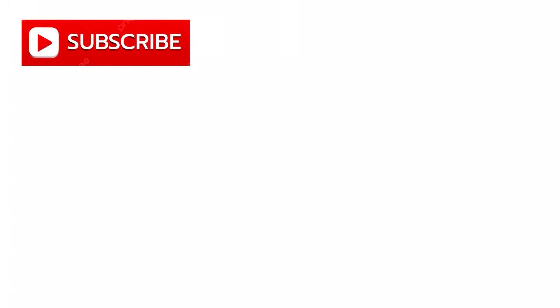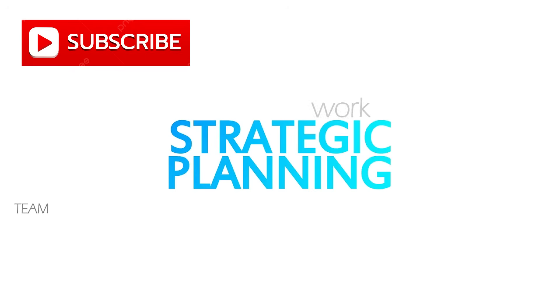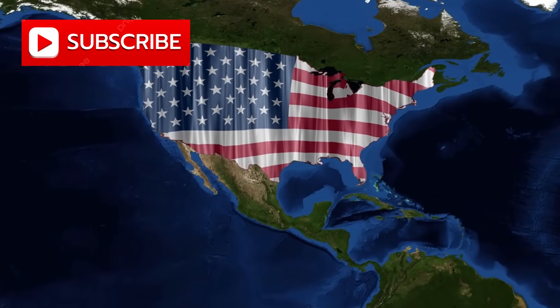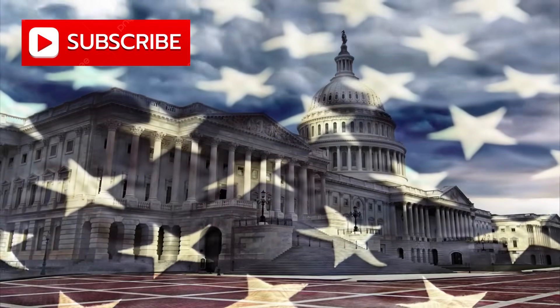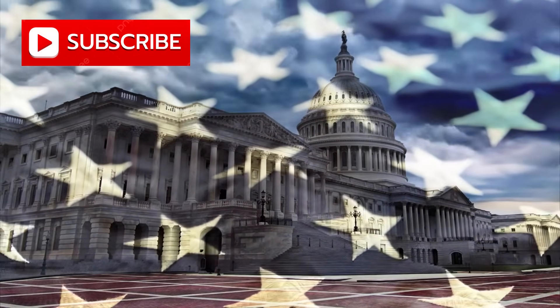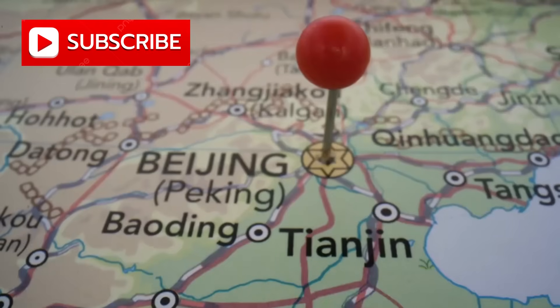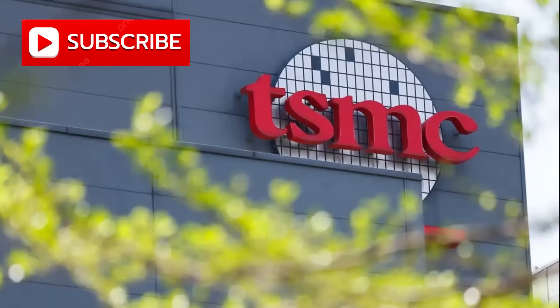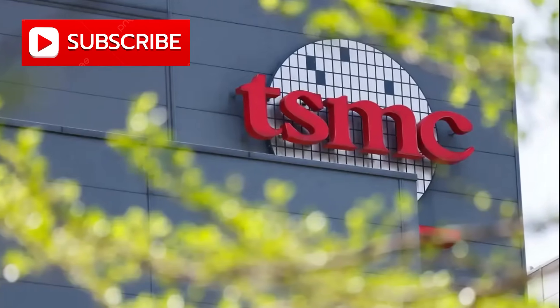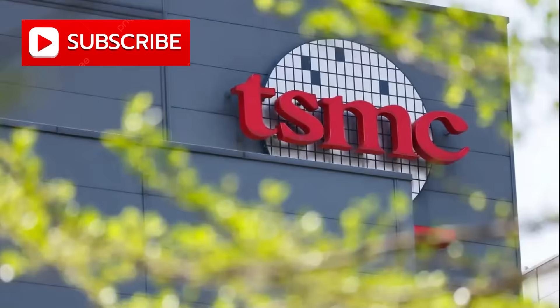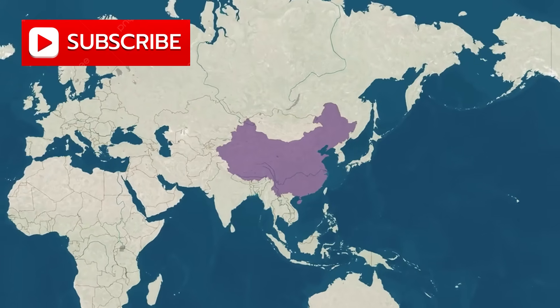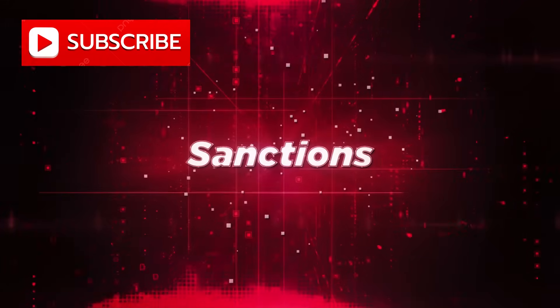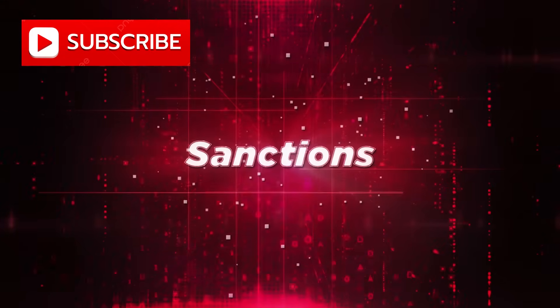Meanwhile, TSMC faced a strategic conundrum. Its $100 billion expansion into the U.S., once heralded in Washington as a pillar of national security, had become a geopolitical anchor. With Beijing blacklisting nodes above 7 nanometers, TSMC was effectively frozen out of a massive and rapidly maturing market. But what truly sent shockwaves wasn't the decoupling itself—it was that China seemed entirely ready for it.